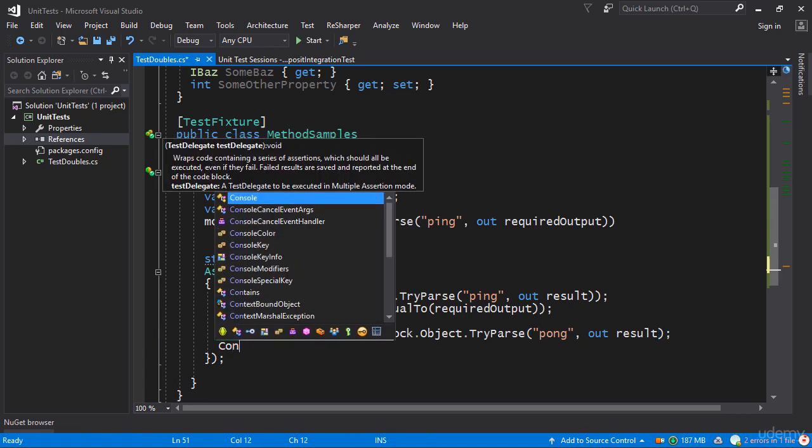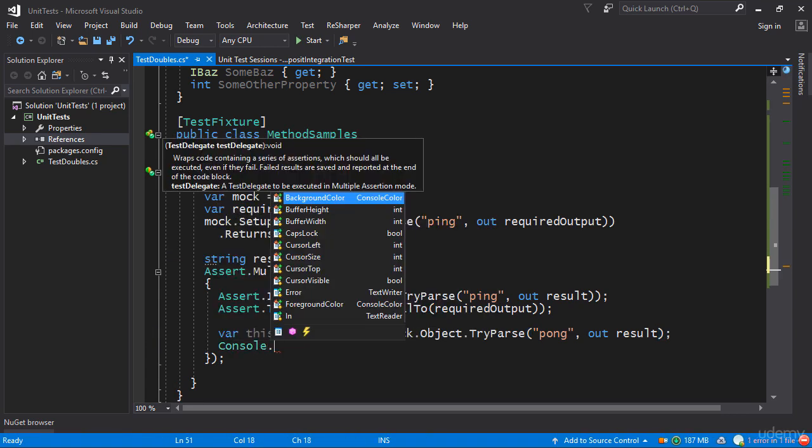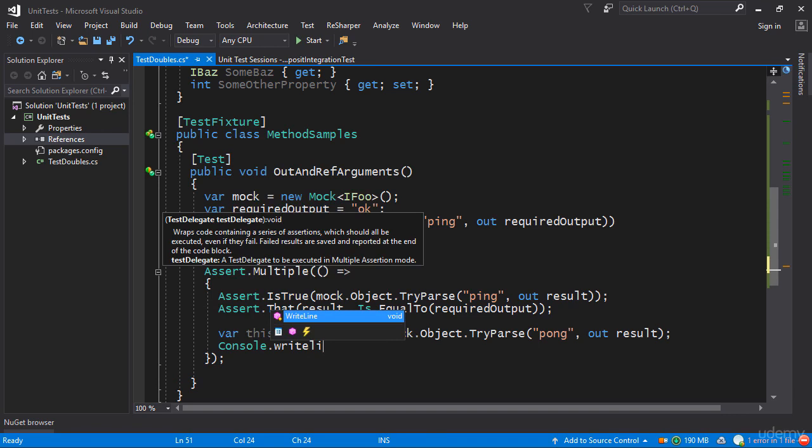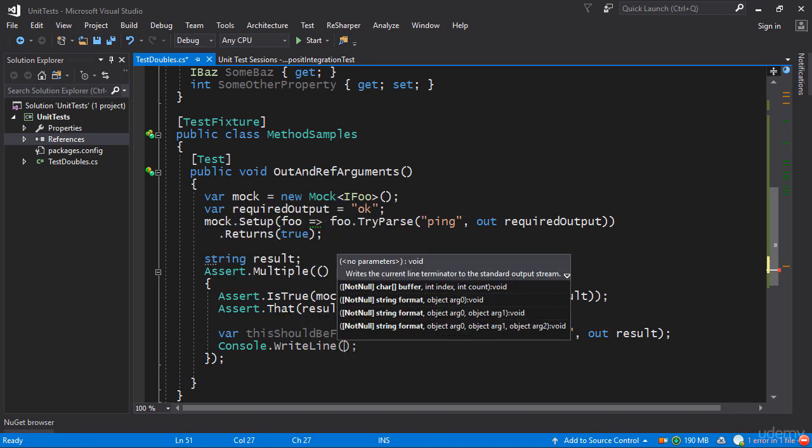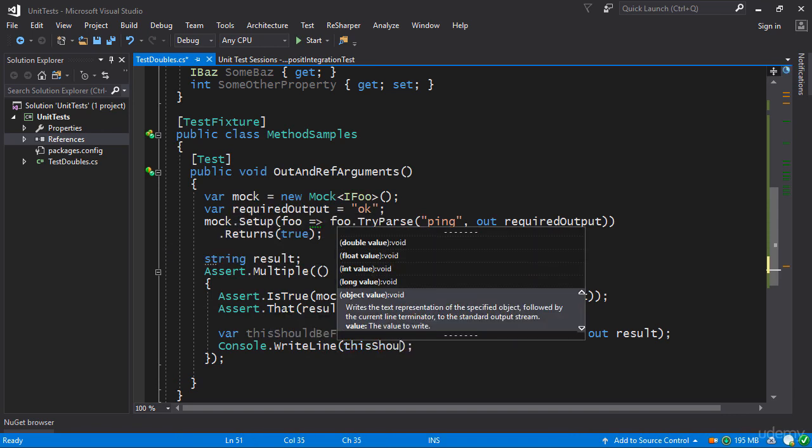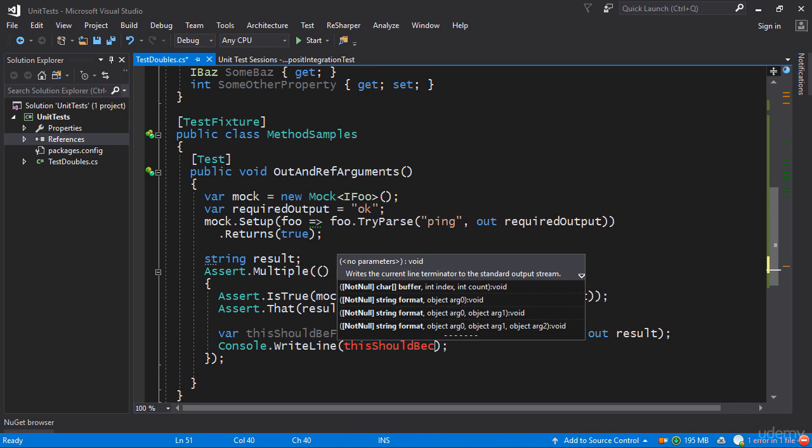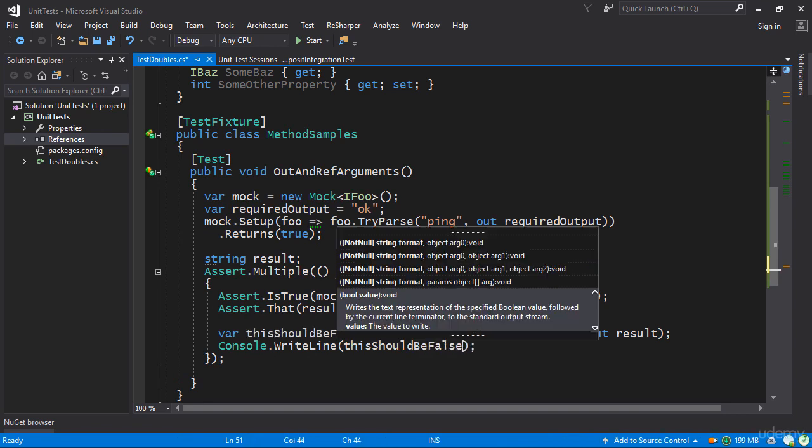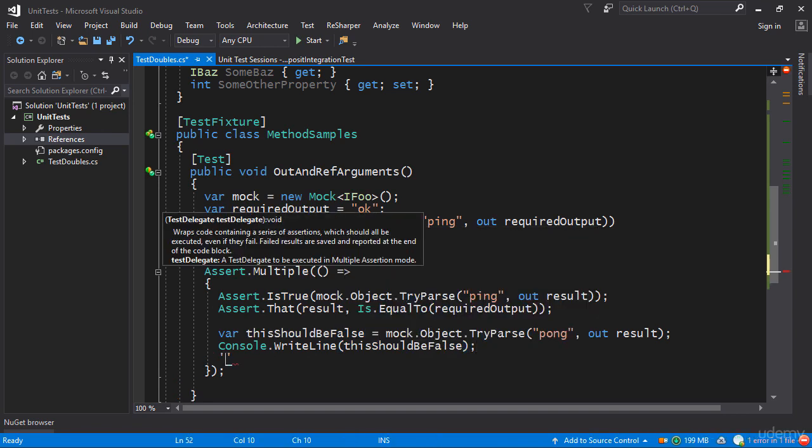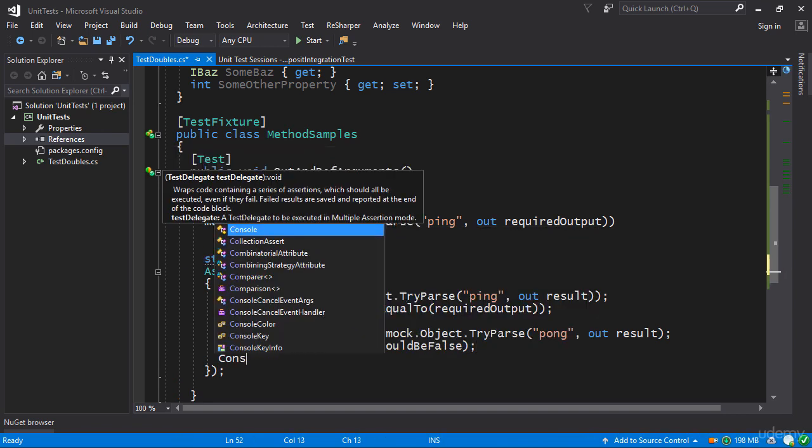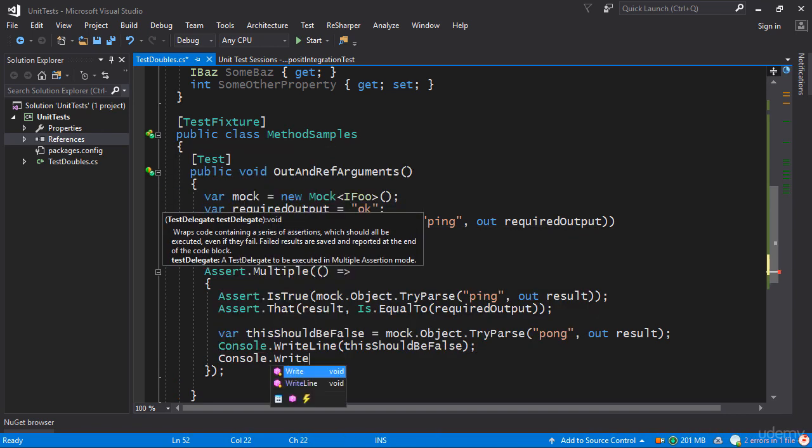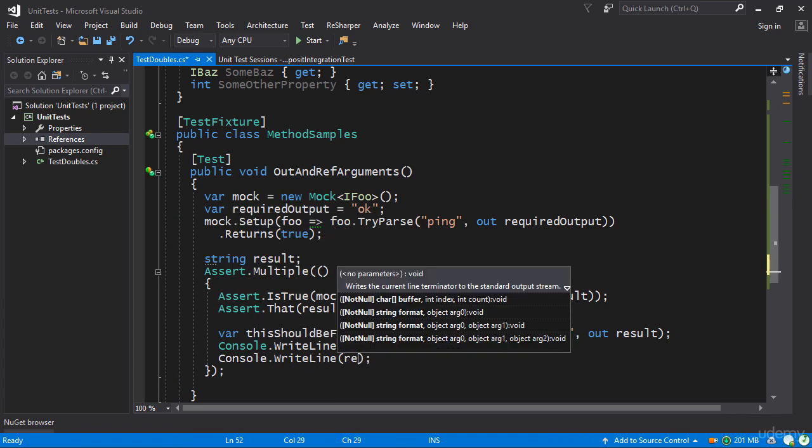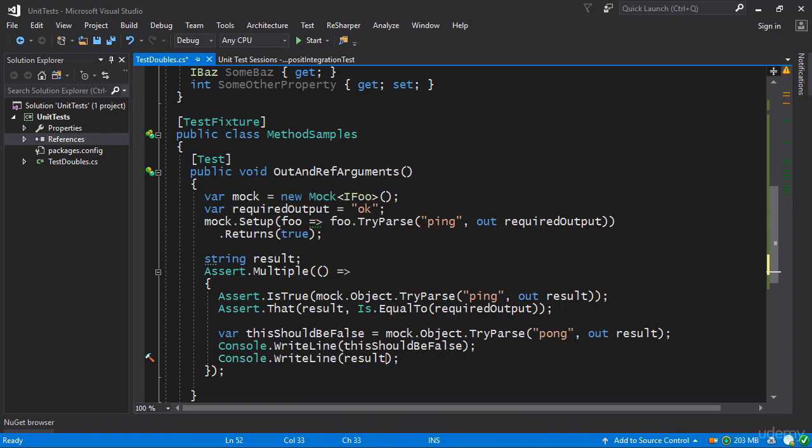So instead of assertions actually let's do console.WriteLine. So I'm going to WriteLine both thisShouldBeFalse as well as the result. So let's WriteLine the result.